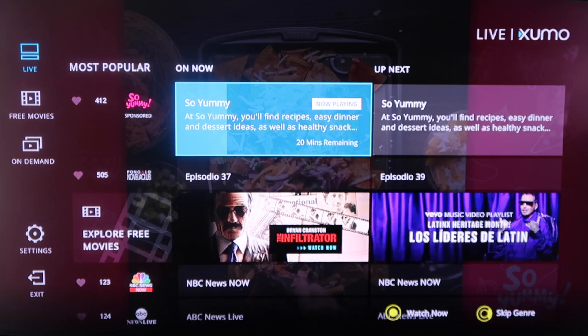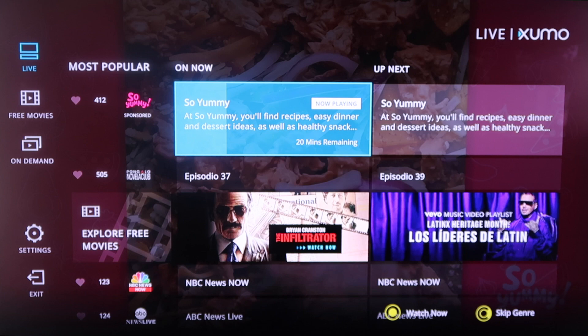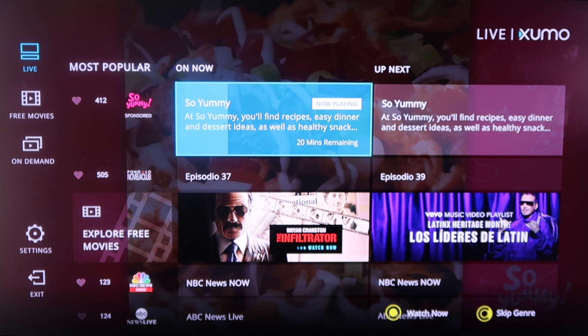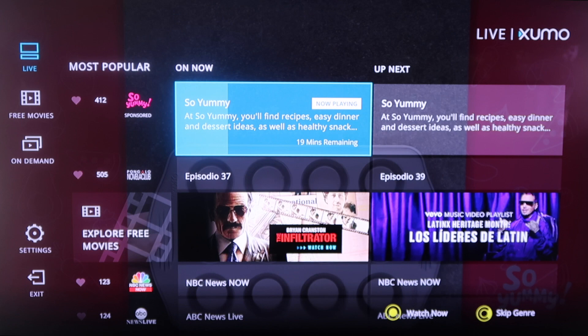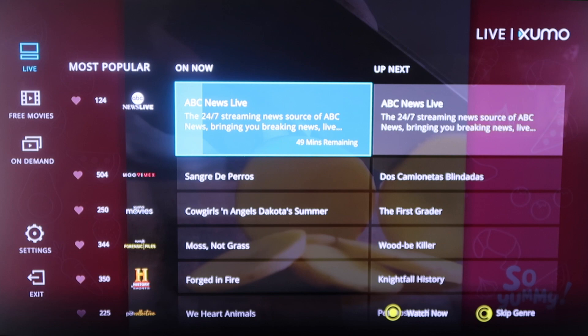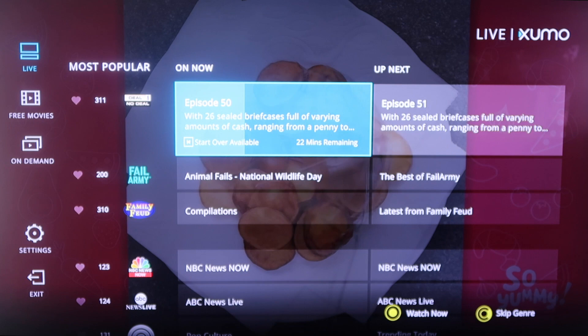The first one we're going to talk about is Exumo. As soon as you launch Exumo, you'll see that it looks like a TV guide channel where it's got different live TV options that you can select. In the background above the selections, you'll see that it's running a channel right now. You just scroll down and there's some of the more popular channels you might be familiar with, like NBC, ABC, and the History Channel. It's got Deal or No Deal, Family Feud — some of your classics — but this is all live TV.